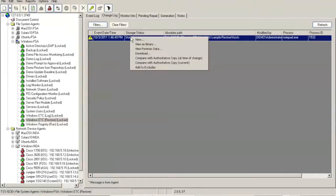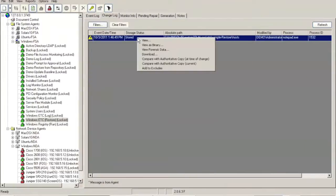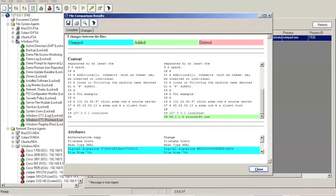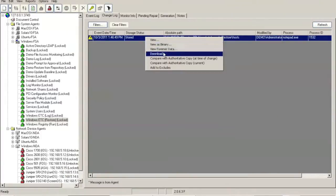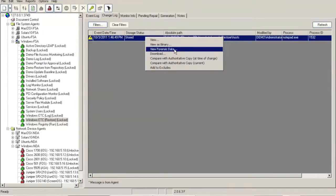Right-clicking on any change provides additional information in the context menu — you can simply view a change, in this case the fictitious line we added. You can compare a change with the known state at the time of the intrusion — comparing it with the authoritative copy or original of the file. The original is on the left, the modified version on the right; lines detected as changed are highlighted in blue, lines detected as added (such as our Microsoft.com line) are highlighted in green, and lines deleted are highlighted in red. You can also download a copy of the file or view forensic data, including a list of all IP addresses connected to the share at the time of the change if it was a remote intrusion.